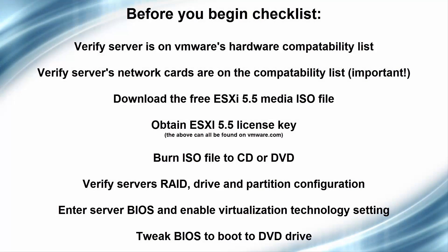Before we begin, you want to perform a few steps. Go to VMware.com and verify your server's hardware is on their compatibility list. Especially check the network cards. If the network cards aren't supported, you will need to purchase a third-party network card that is compatible before installing your system.